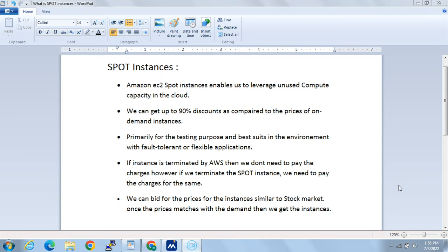Using spot instances is basically like the stock market — we can bid on some price, which we call the spot price. It's a demand-and-supply mechanism, so whenever the price matches the bid we have placed, we can get the spot instances. Using spot instances, we can get up to 90% discount compared to the prices of on-demand instances.